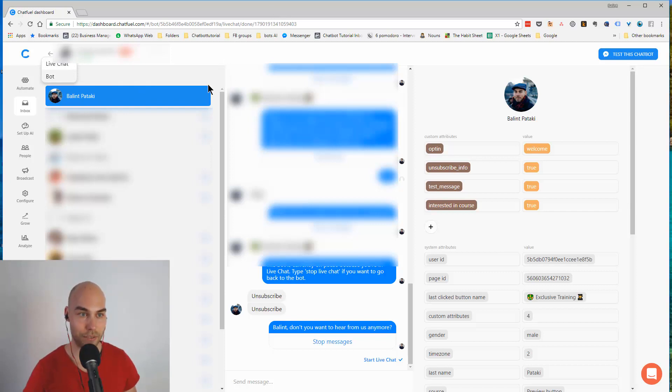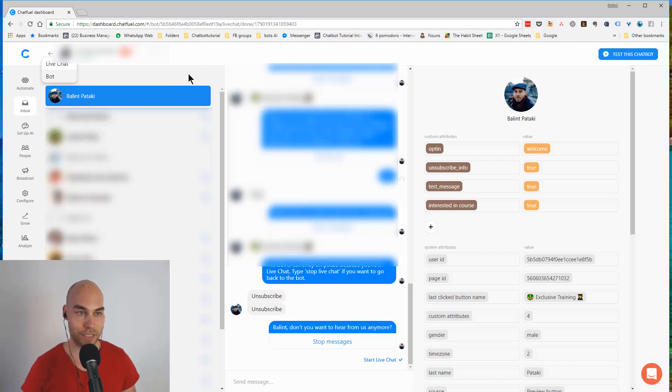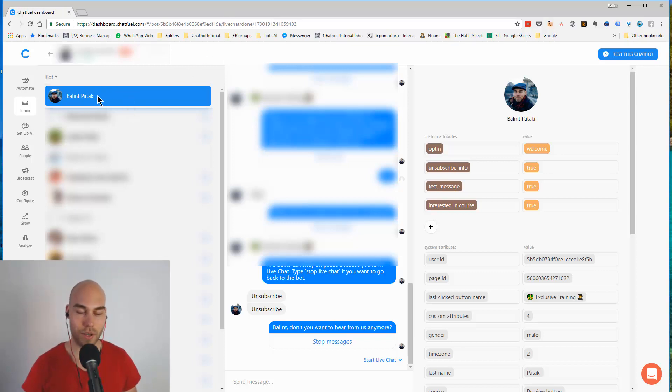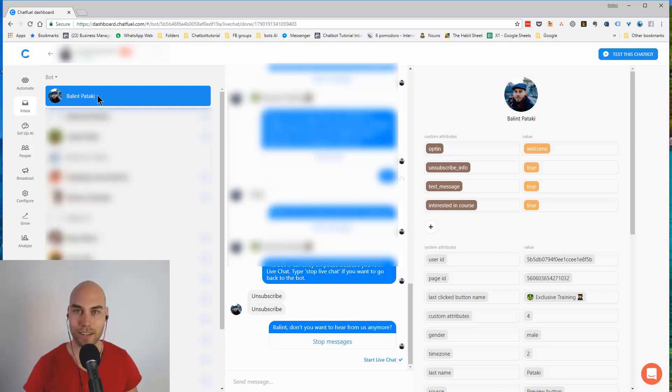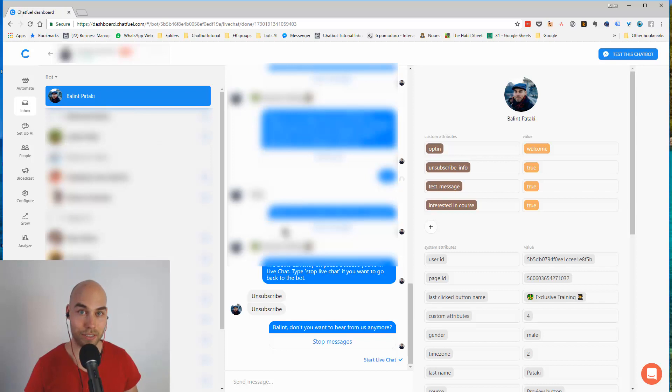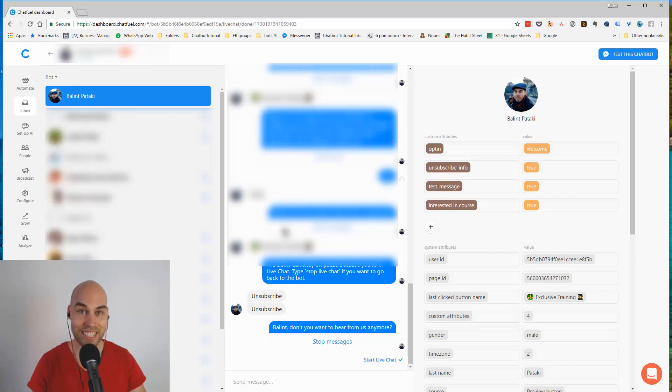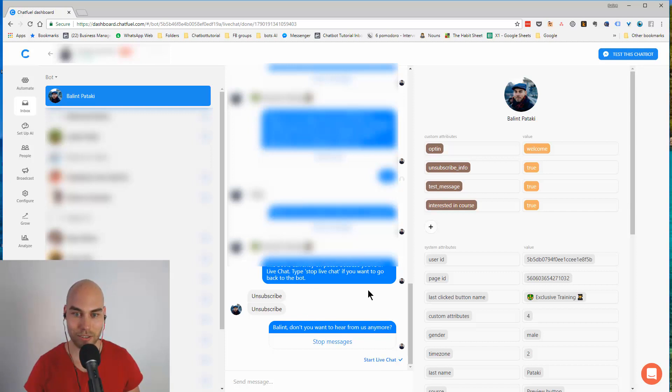So if they type something different that the bot would otherwise handle, it won't handle it till they talk to you. If you have something automated and you have a block connected to a keyword, it won't trigger during the live chat, so it's very good.